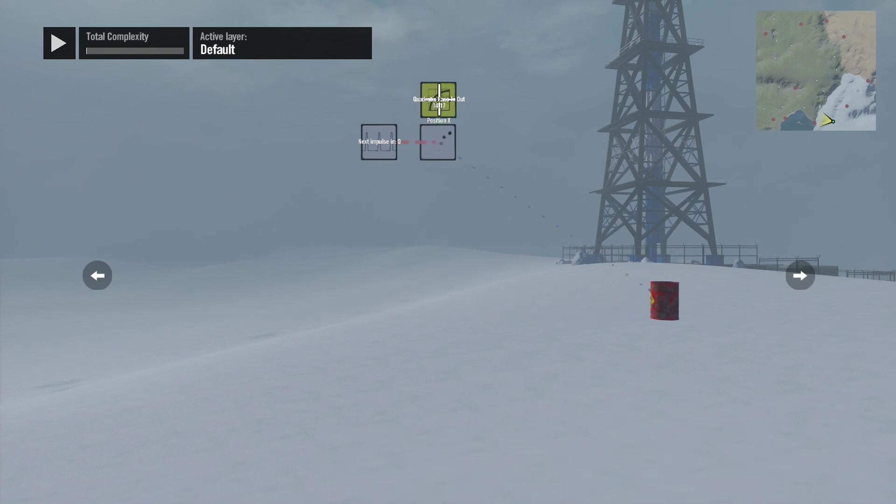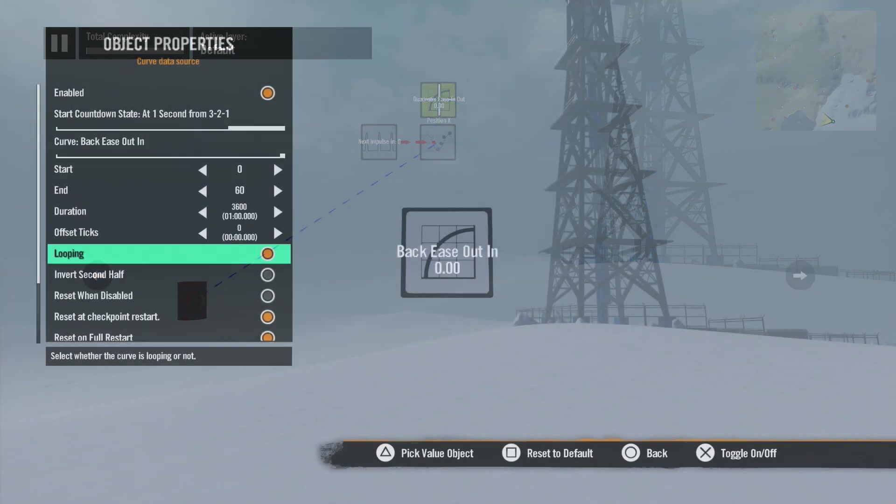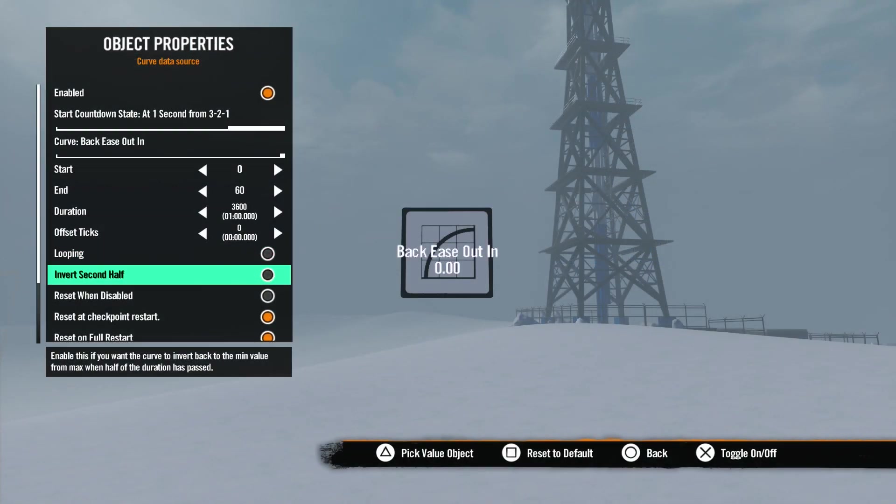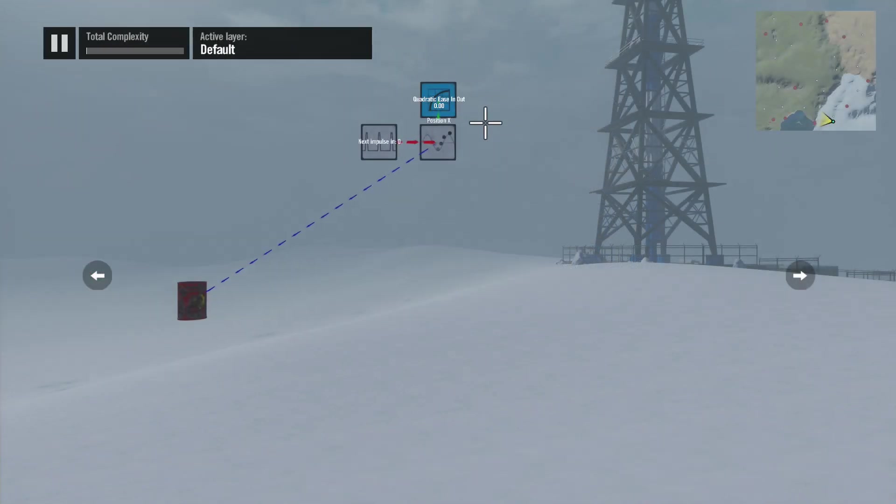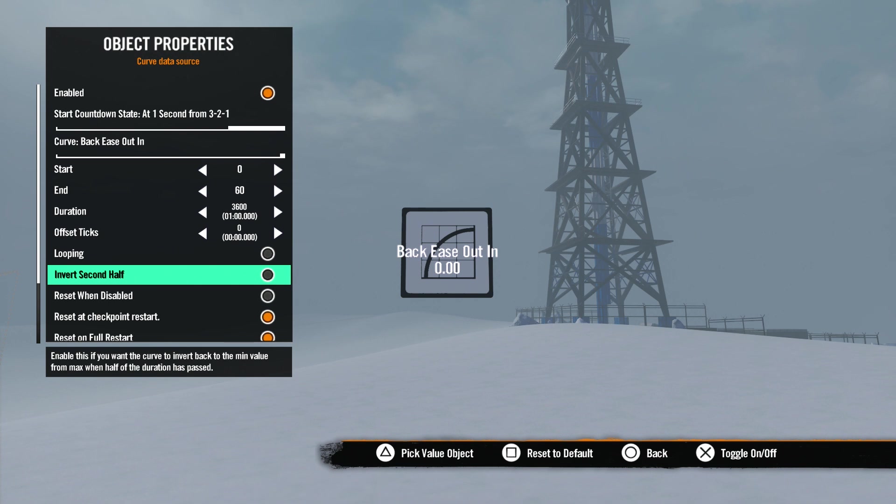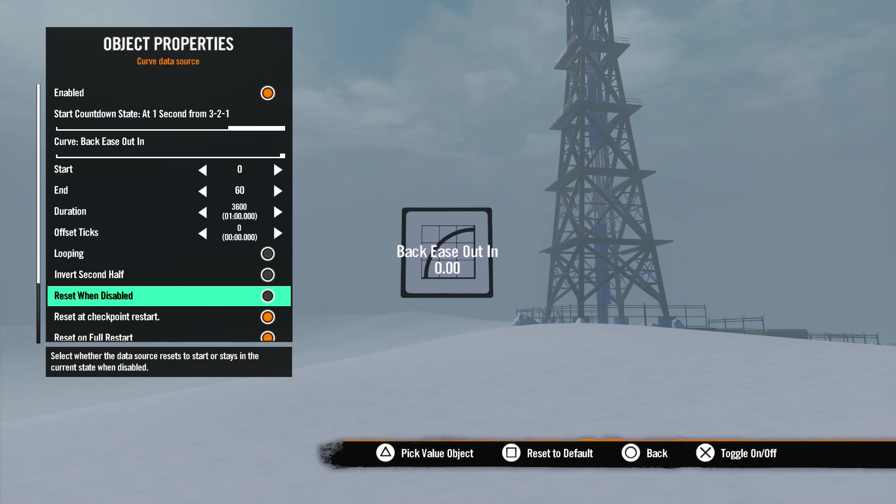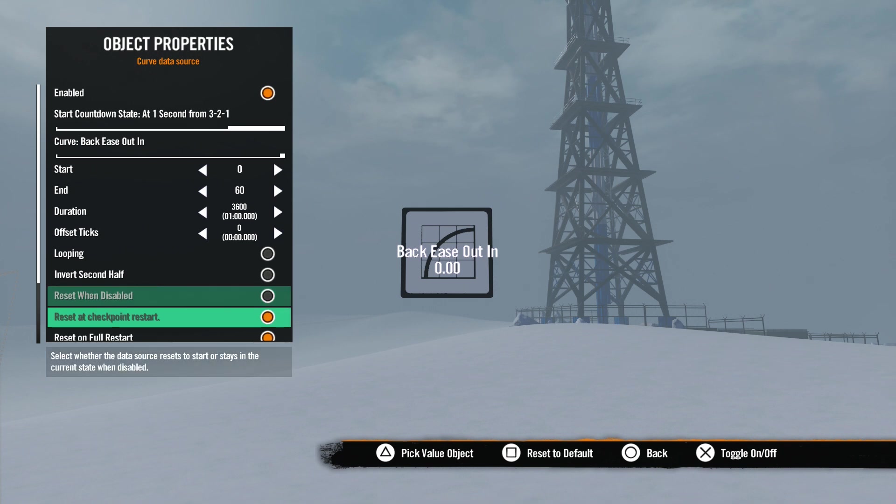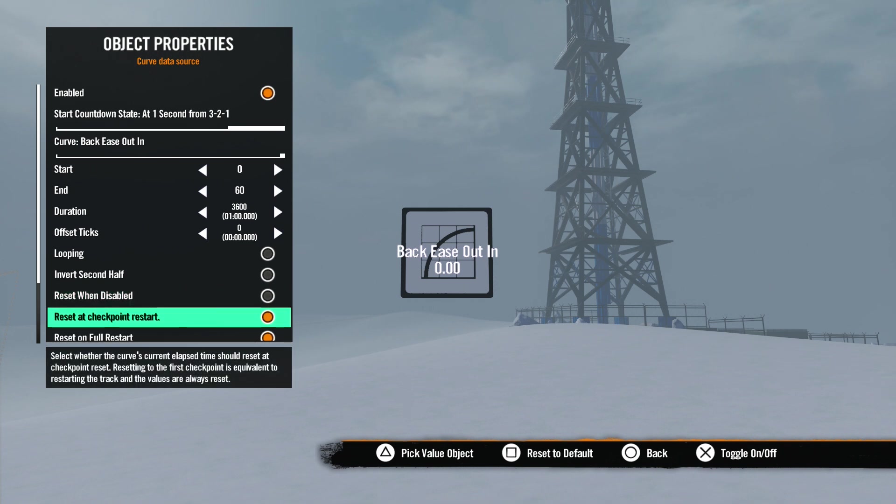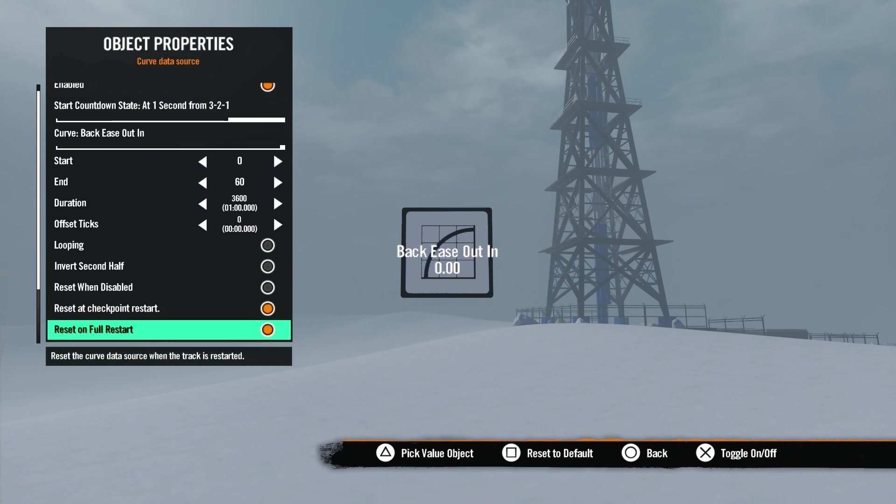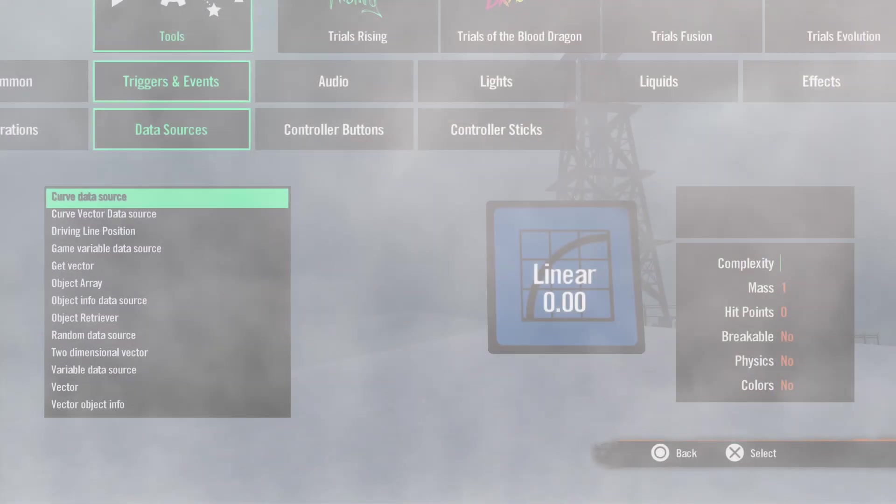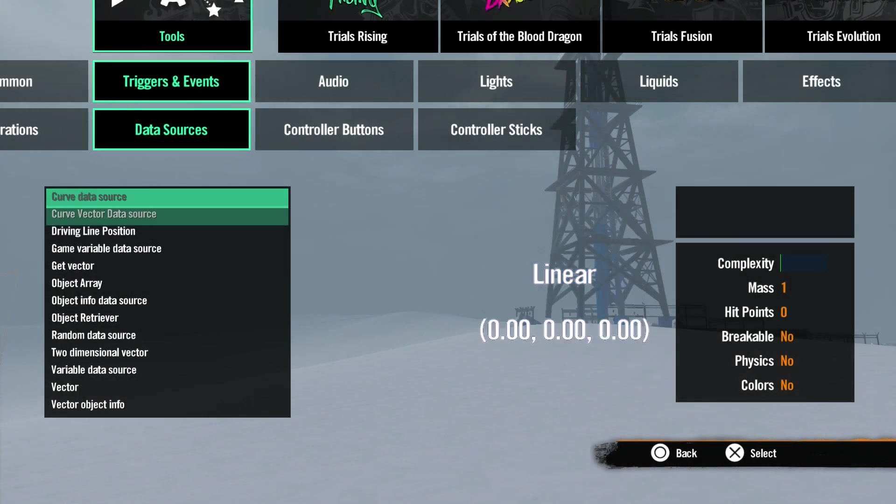Invert Second Half will make the count take half the duration time to get to the end and then reverse the sequence back to the start. Reset When Disabled will reset the data source if you use a state event to disable it. Enabling and disabling this tool with a state event is a good way to control when the change takes place. Otherwise, this tool will start to change automatically with the game clock or the start of the track. Reset at Checkpoint Restart resets the data source when the rider resets at a checkpoint, and Reset on Full Restart will reset this tool when the track is restarted.